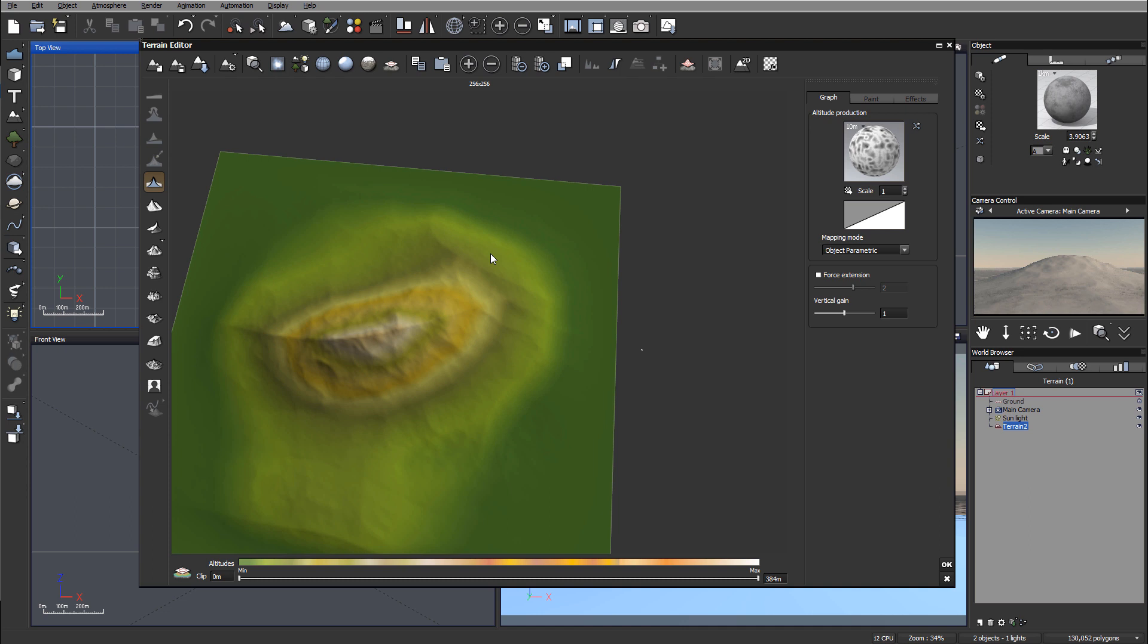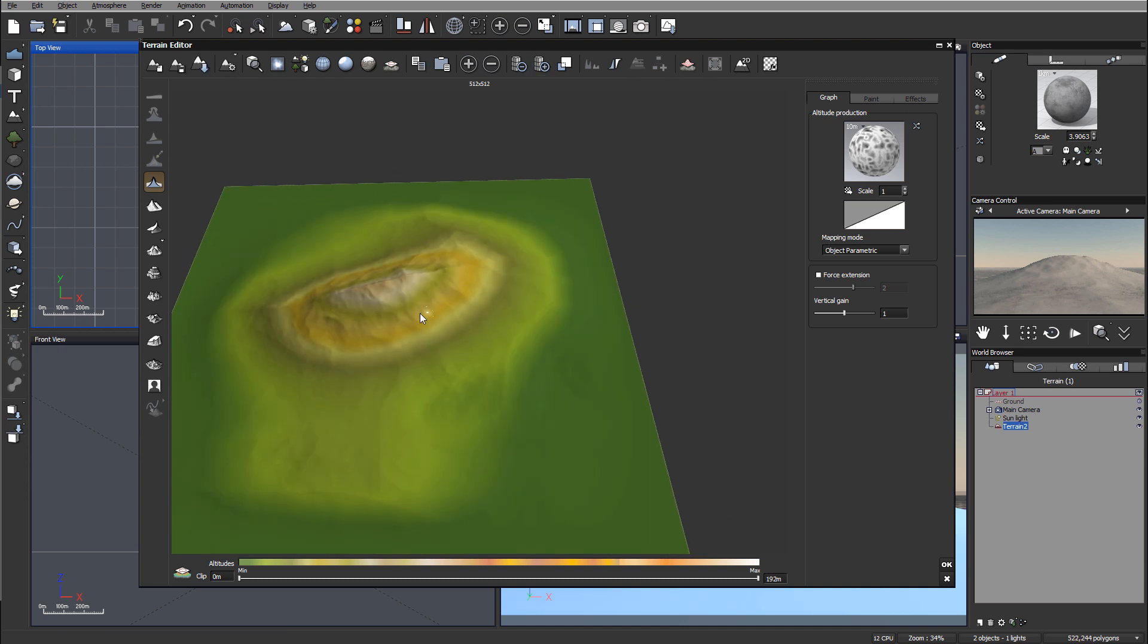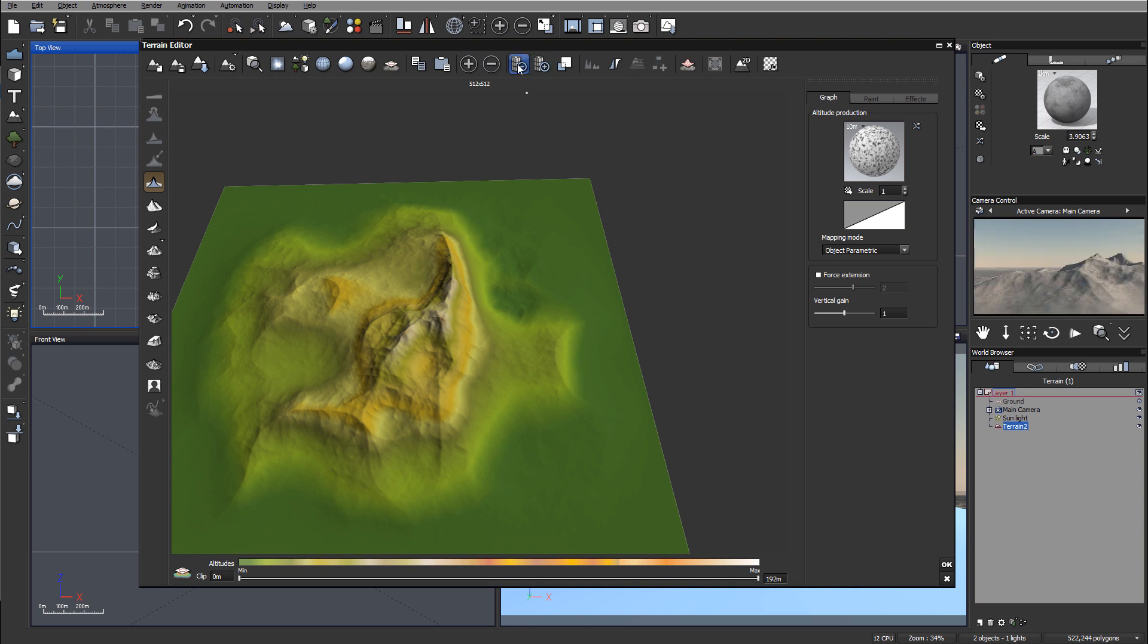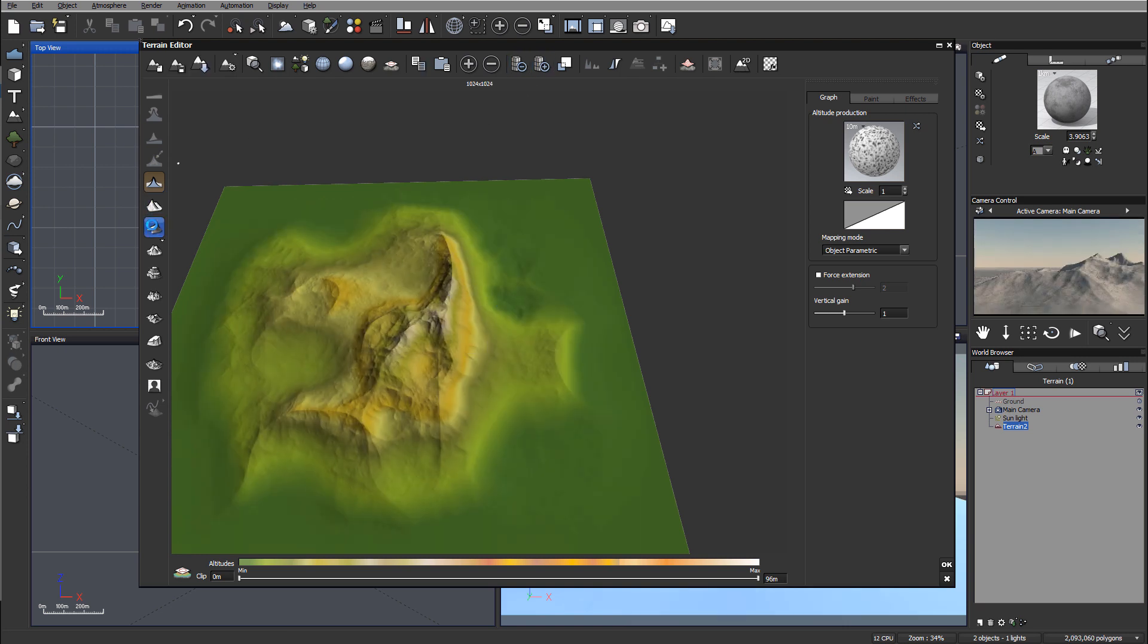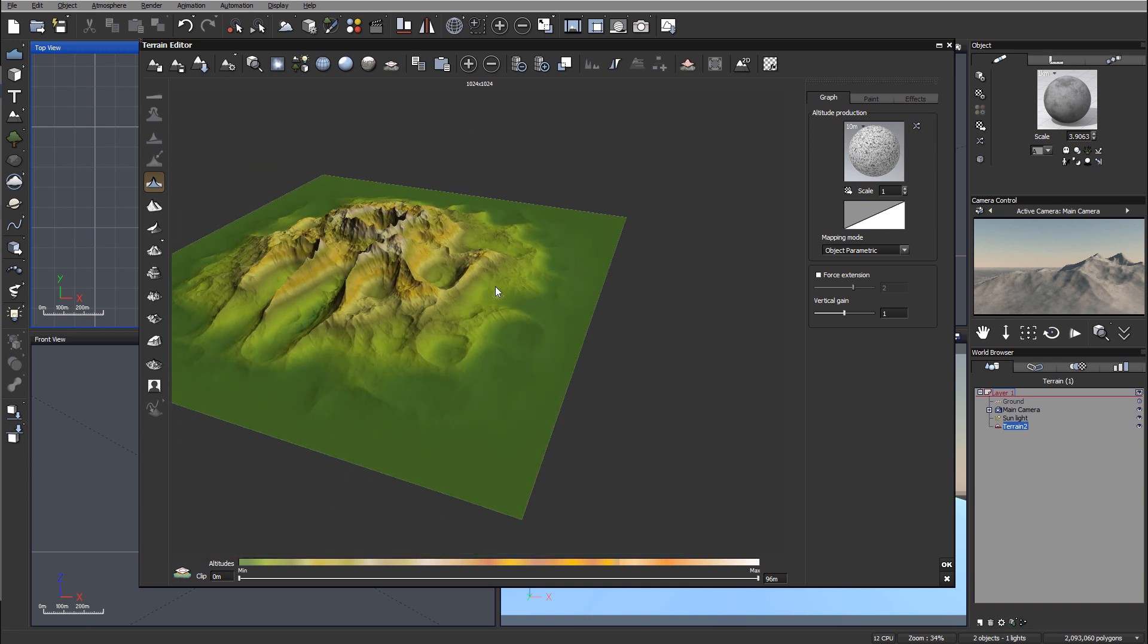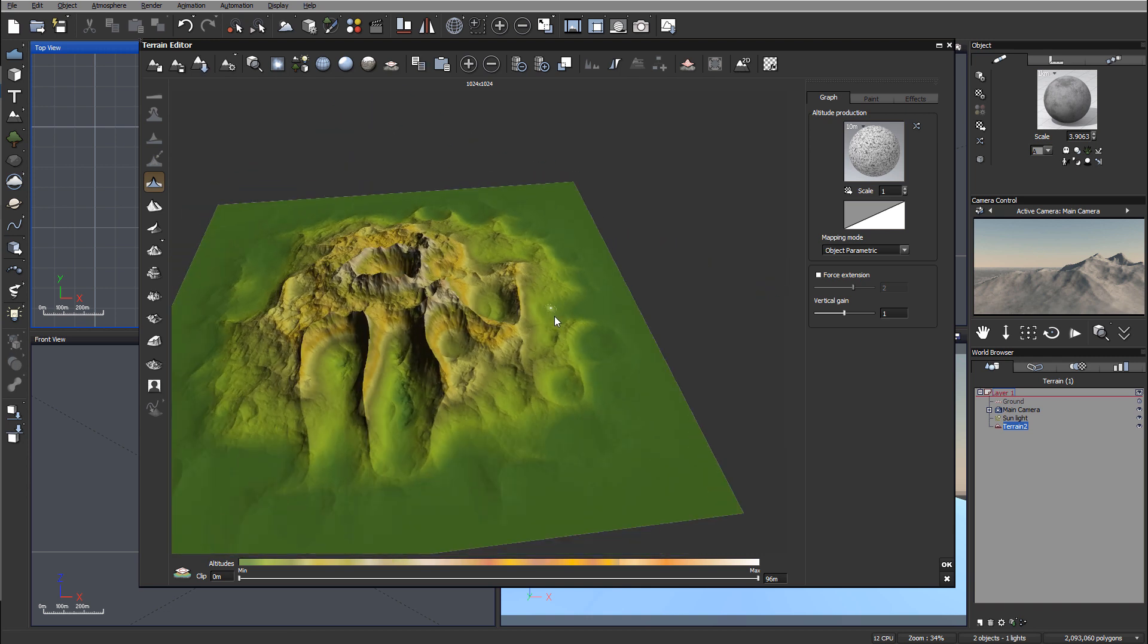Before we increase the resolution, I'm going to use peaks. This is one peak. When we increase resolution, it will increase the scale of this fractal. Click again and we'll have it more. If we increase more resolution, you can see we have more peaks going around.